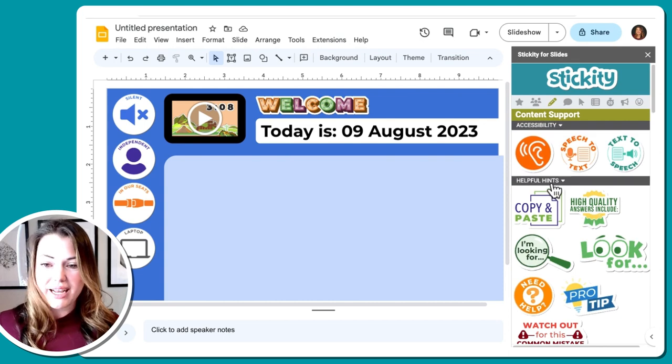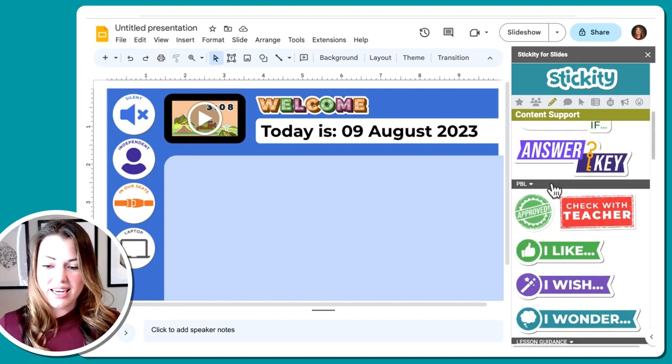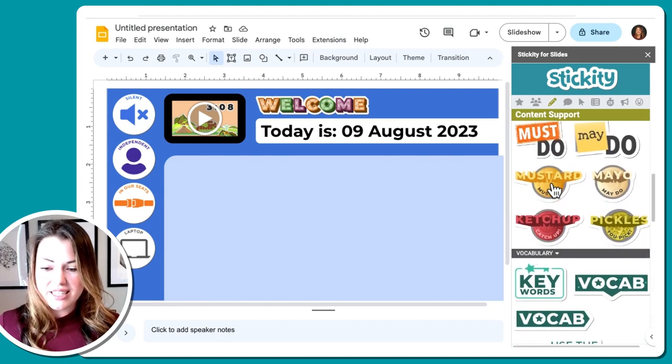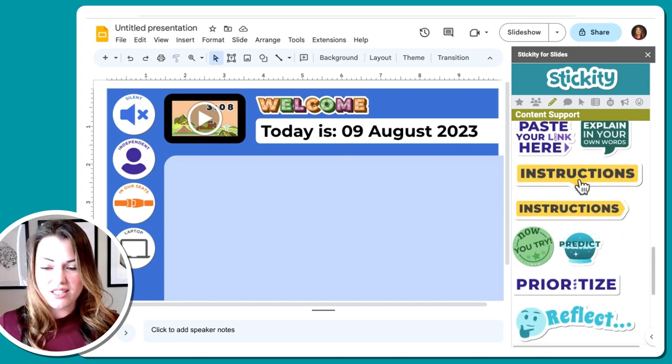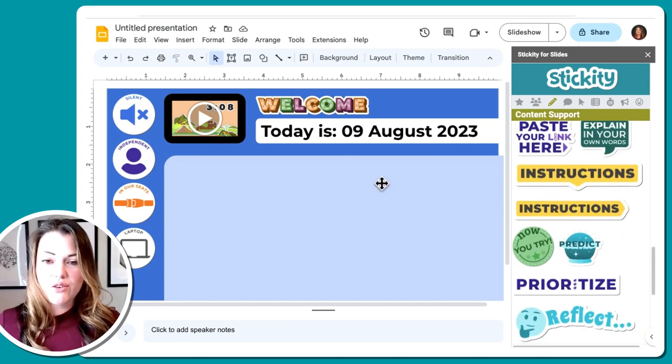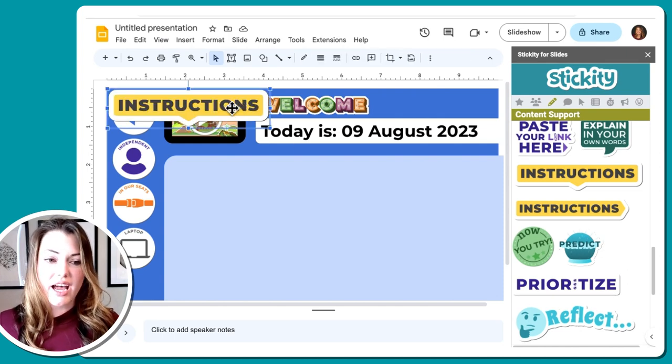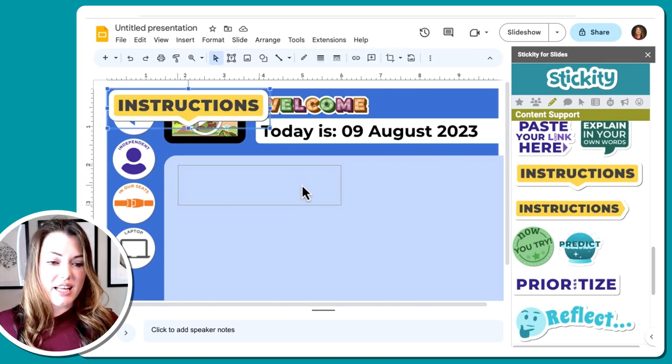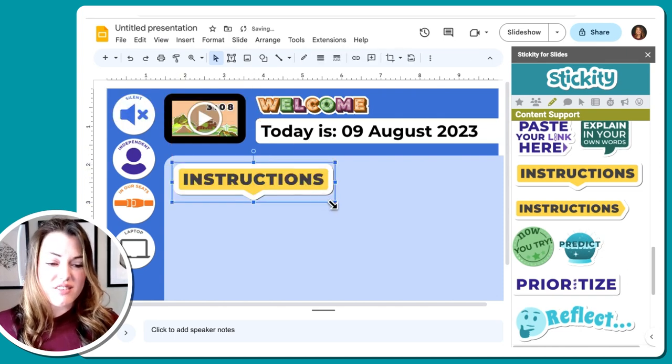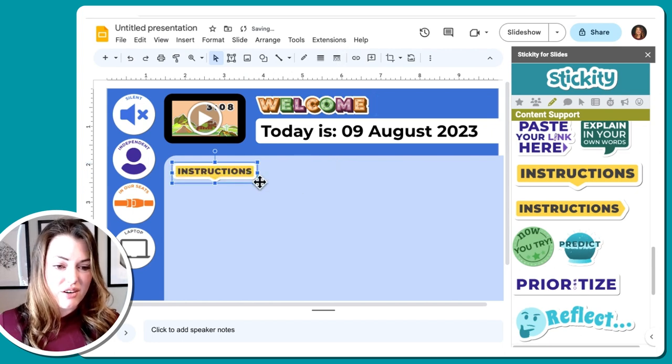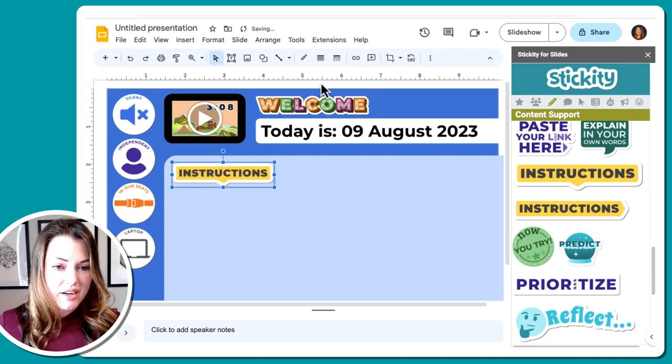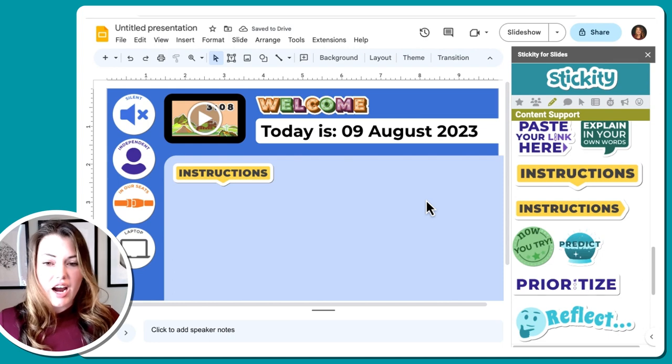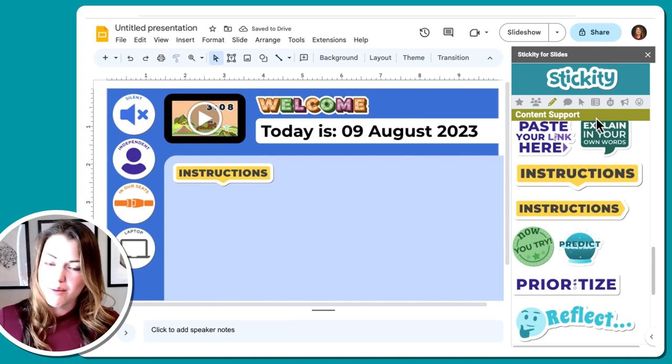So then from there, I'm going to go into my content and support library with Stickity, and I'm going to scroll down and find instructions. So this, if you use this consistently, students will start to know, okay, I need to look for that yellow sticker that says instructions. If I'm a little lost, I'm not sure what to do. I'm going to make that a little bit bigger. Perfect right there.